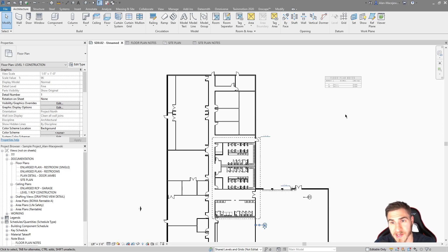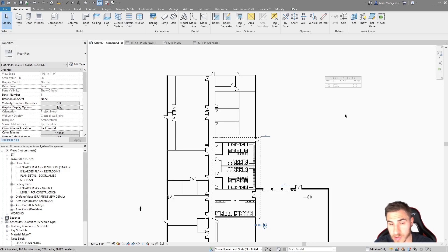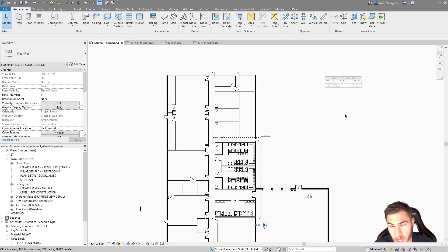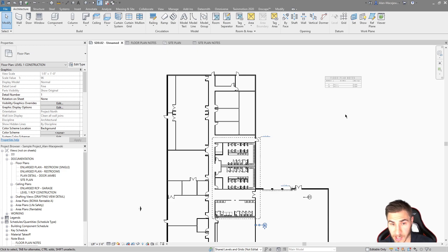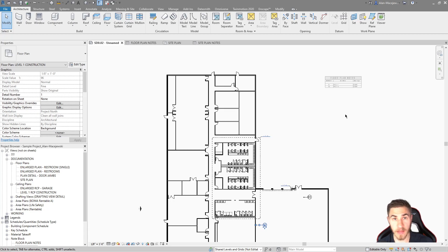This will be a follow-up to the smart keynote creation video I made a couple weeks ago. I've gotten some questions from people on YouTube and in my office about how to do this. What they like to do is not just see a number next to the description of what the keynote is within the schedule, but to see the image of the actual keynote that you're going to look at on the floor plan or any other view they might use it in.